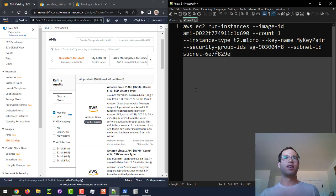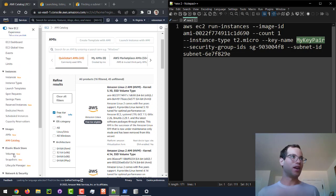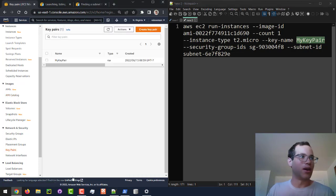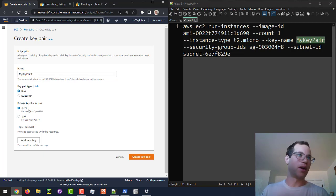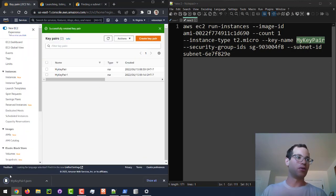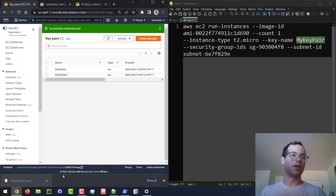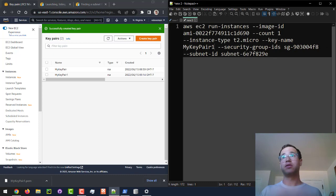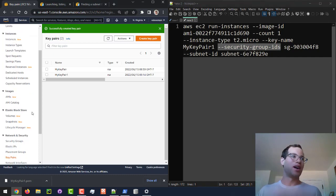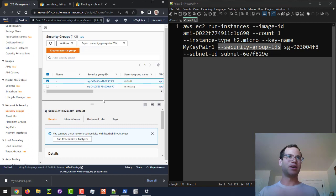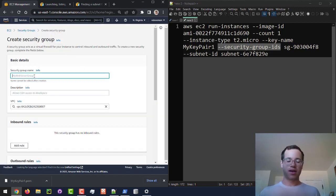The command also asks for a key pair name. We'll scroll down under Network and Security to Key Pairs. I'll create a new one called my-key-pair-1, keep it as RSA, select PEM file format, and click Create Key Pair. This downloads a `.pem` file to our local computer. I'll update the key pair name in the command accordingly.